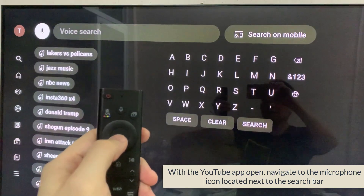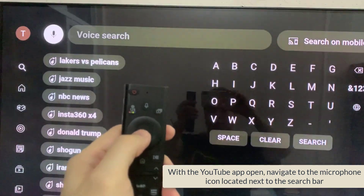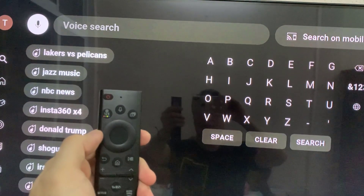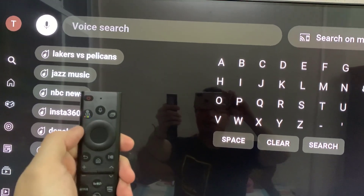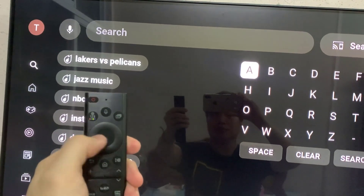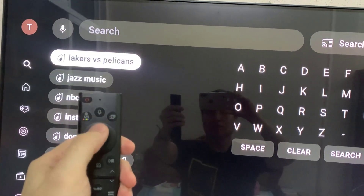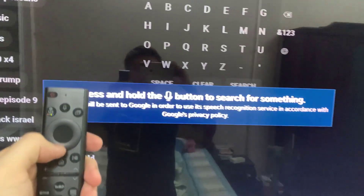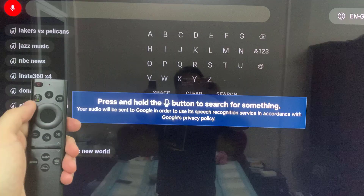With the YouTube app open, navigate to the microphone icon located next to the search bar. Press and hold the microphone button to search for something. Your audio will be sent to Google in order to use its speech recognition service in accordance with Google's privacy policy.